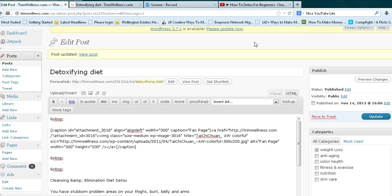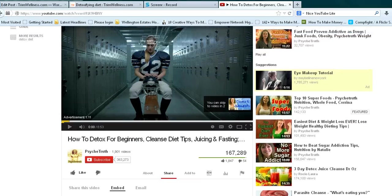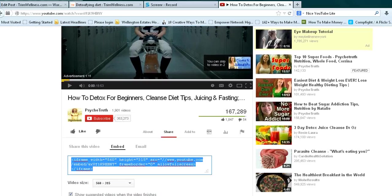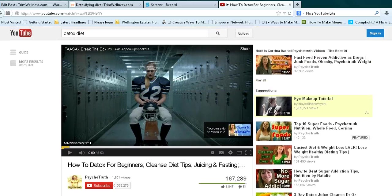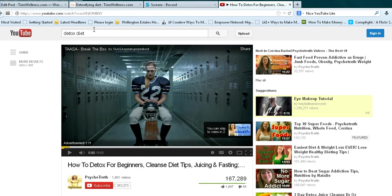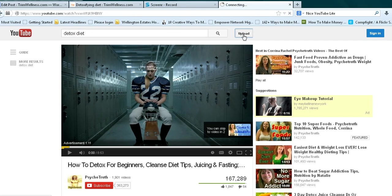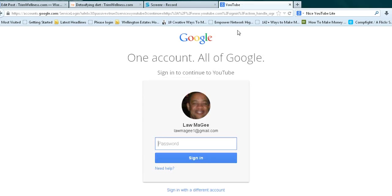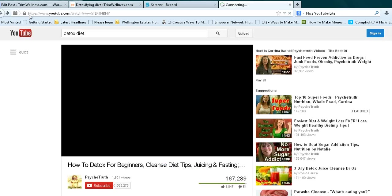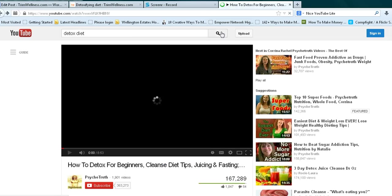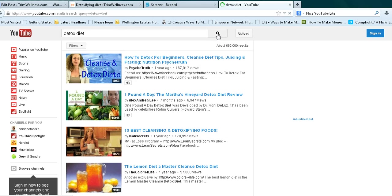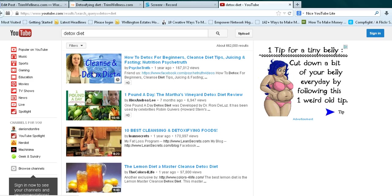But for the sake of this example, I'm going to go to YouTube. Let's say I don't have a camcorder or I'm not good at making videos. I can just find one that is related to my article. So I had already queued this up. Basically I just typed in 'detox diet' in the search bar and hit search. And then it brought up these videos and I'm going to select this one.